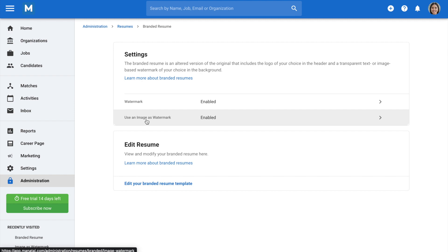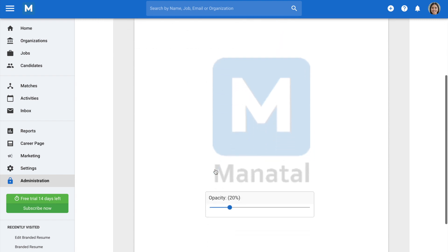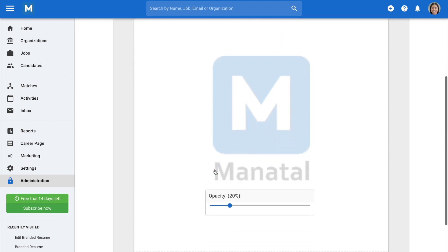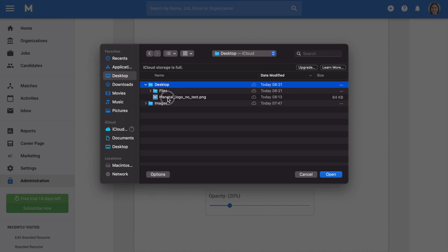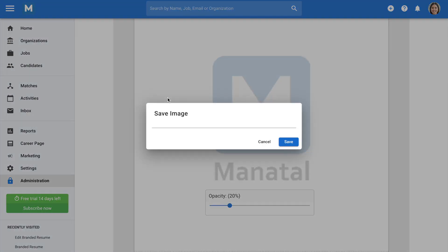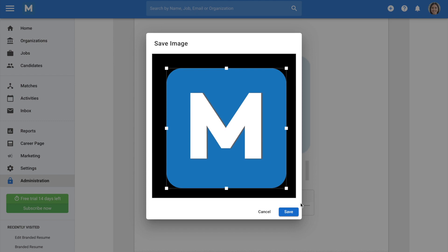Moving on, in the edit resume version, you'll be able to add or modify a logo and a watermark, as well as set the opacity level of the watermark. Click on plus or the existing images if you have already uploaded images. Select an image, then you can crop it to your liking, and click save.